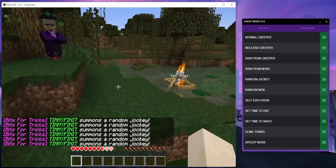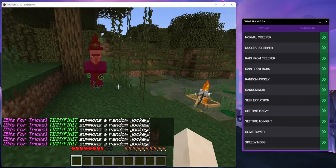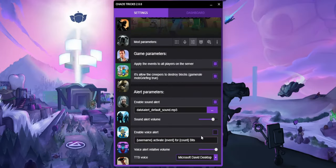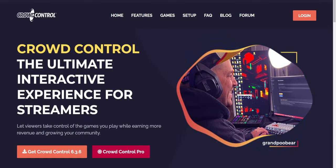They also have text-to-speech so you can hear every time someone redeems something in your headphones. That's the gist of how it works — it's pretty simple to set up. So let's talk about how Chaos Tricks compares to other alternatives, because there are other ways to have your viewers take control over your game. The one most people probably know about is Crowd Control.